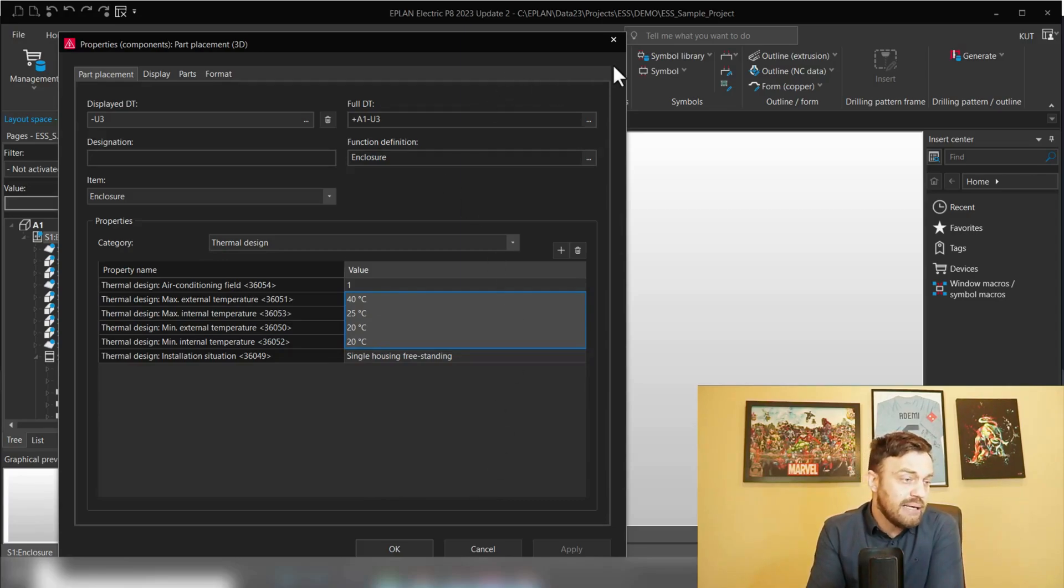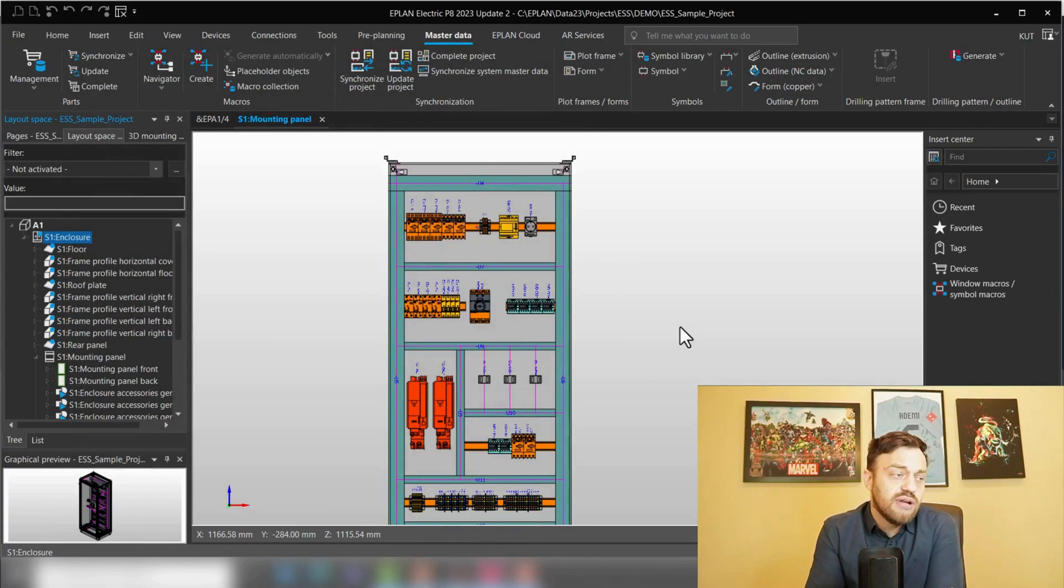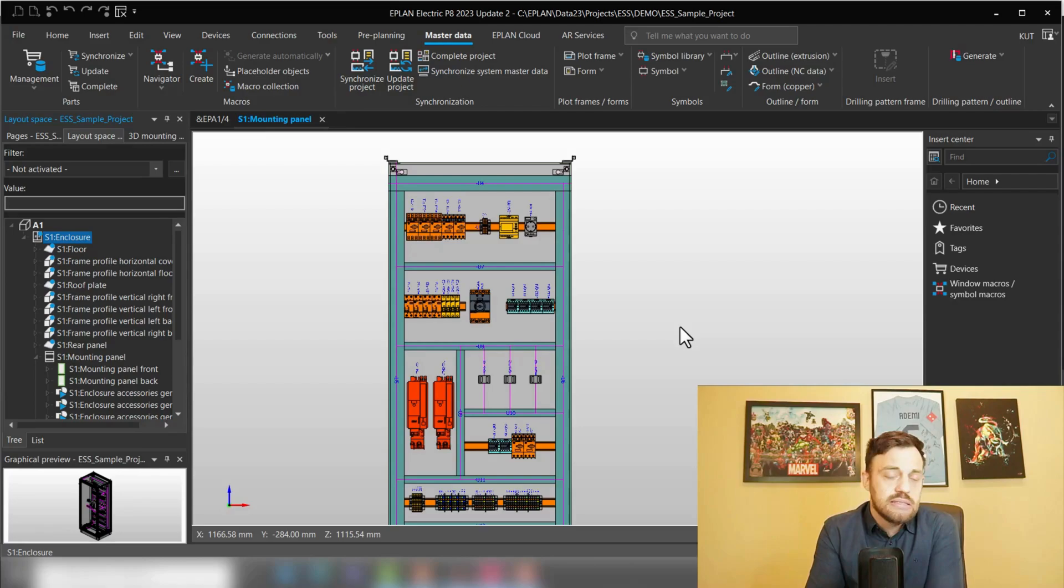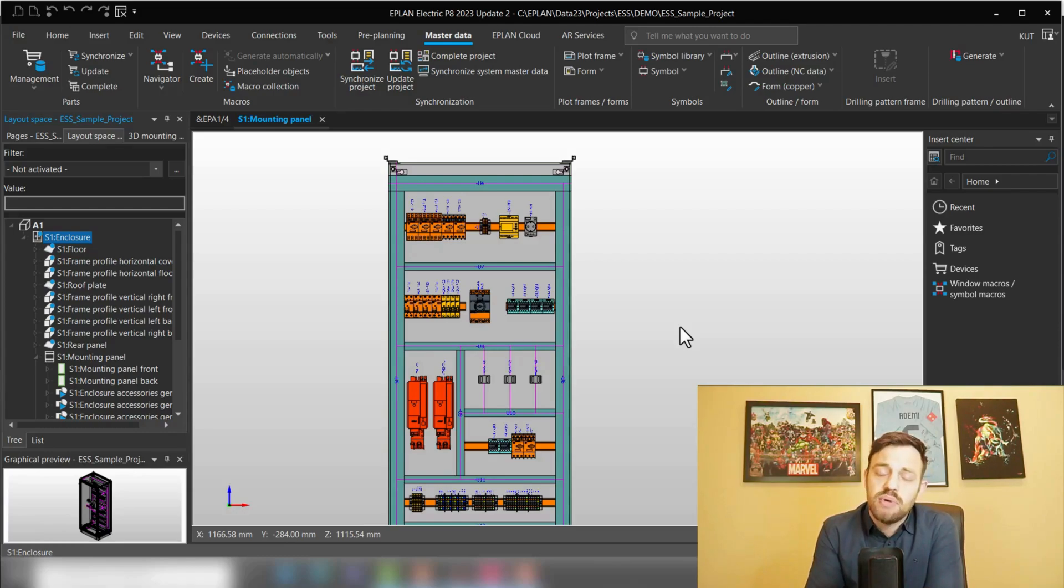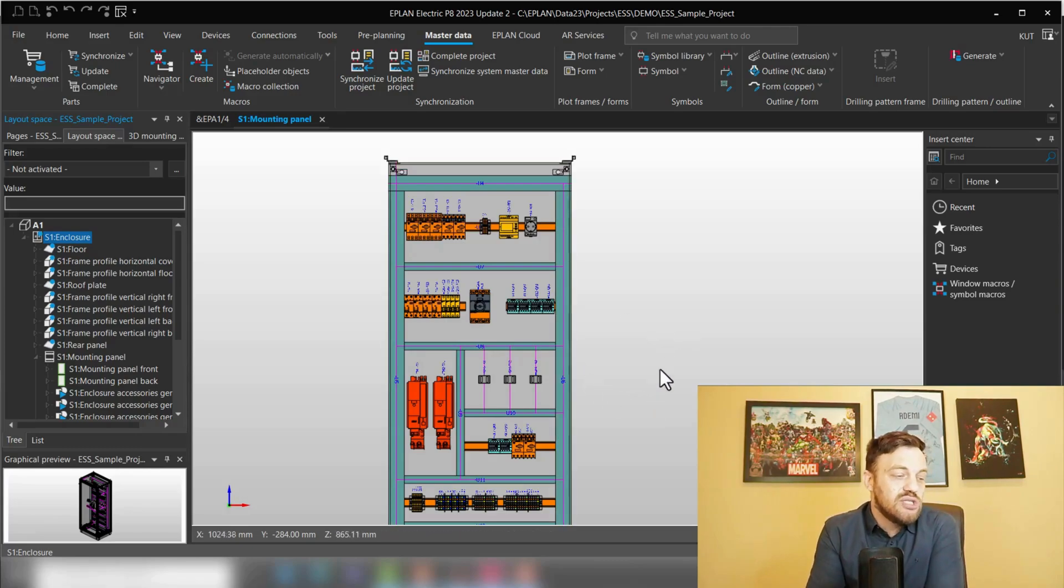That's the third thing. If you have done the three things, that means in master data entering the value, in the project settings entering the frequency, simultaneity factor, and defining in the layout space the installation situation, then you will be able to display this.